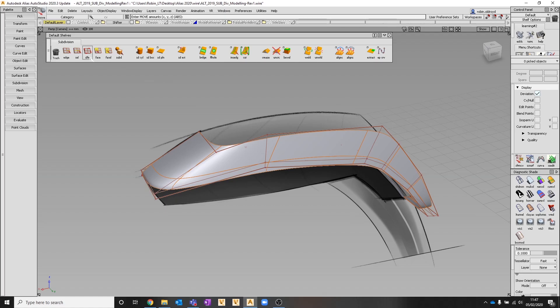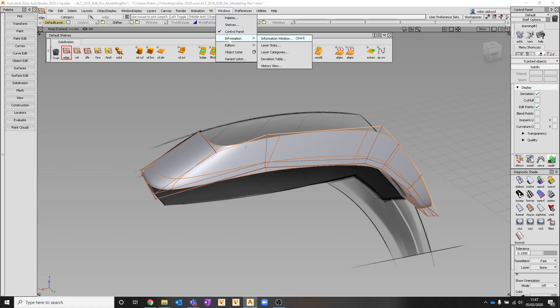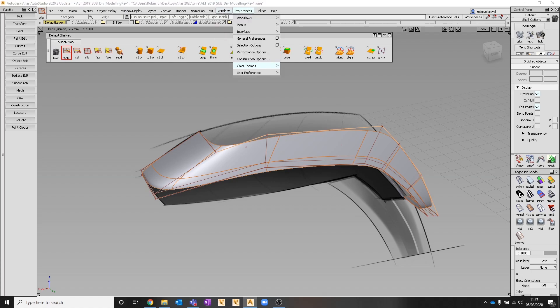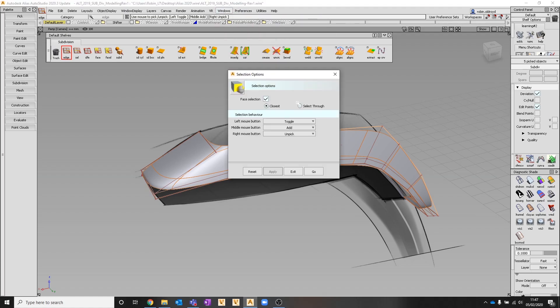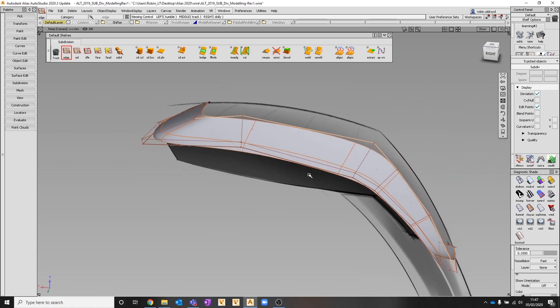Next, I'm going to pick this edge. If I shift middle mouse button, that selects everything in between because it's add. In preferences and selection options, middle mouse button is add. Using shift and that mouse control enables me to pick those in one.